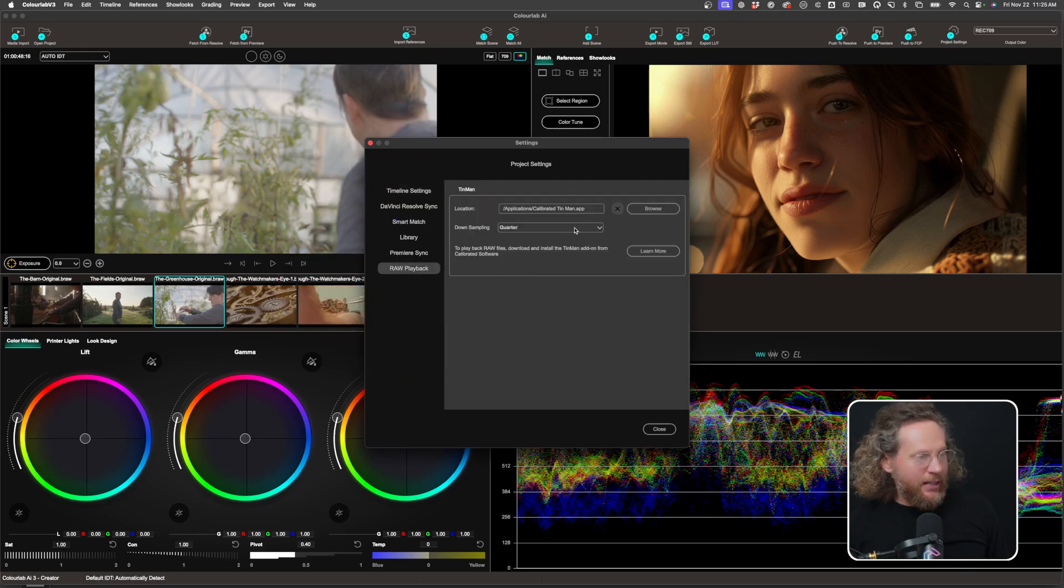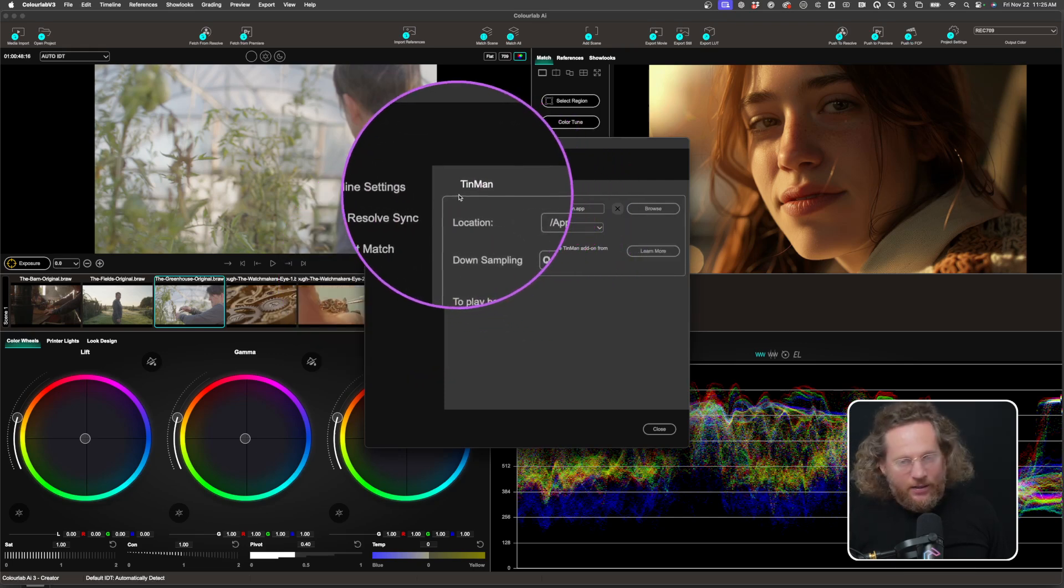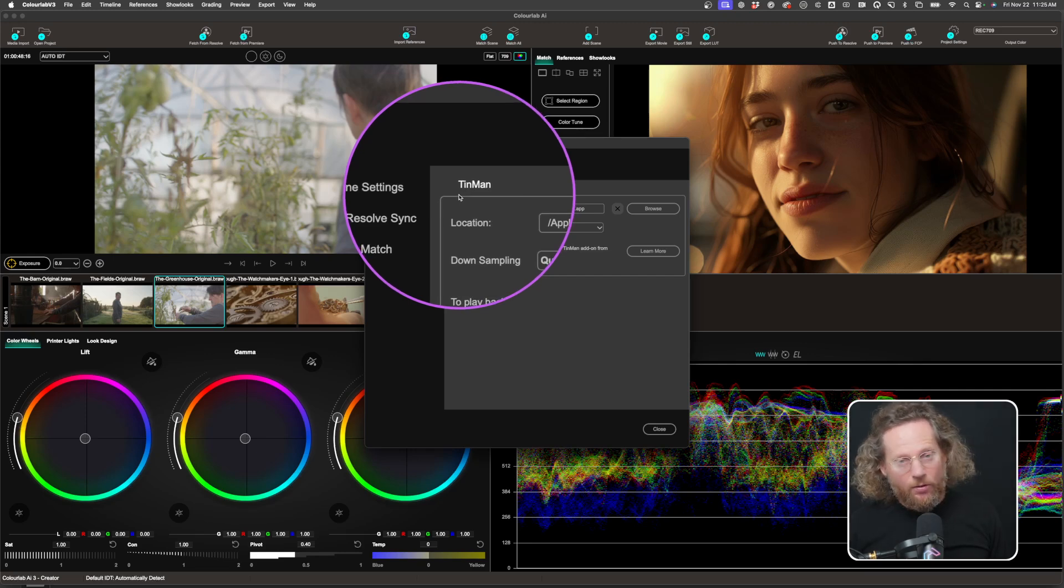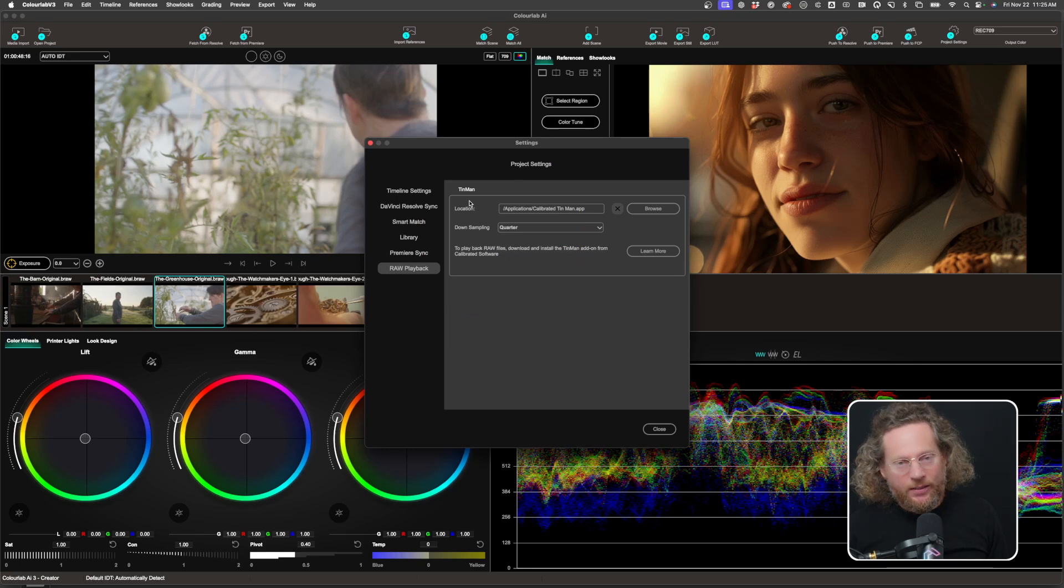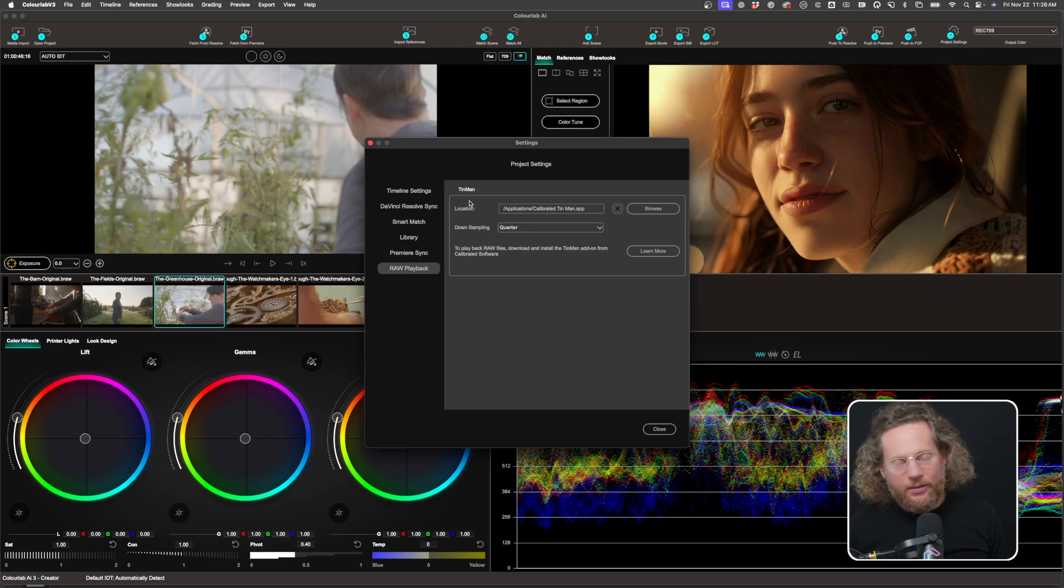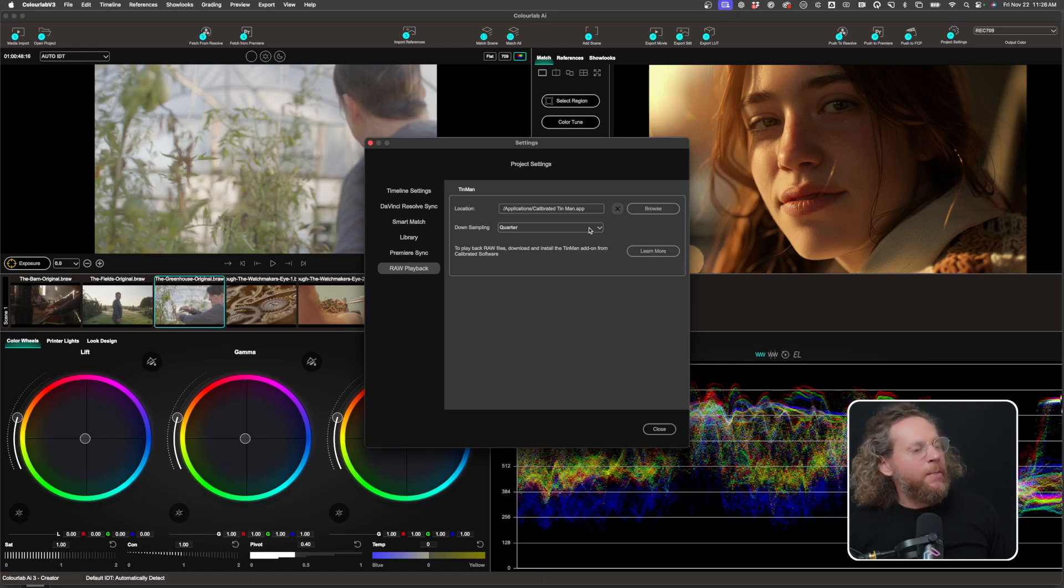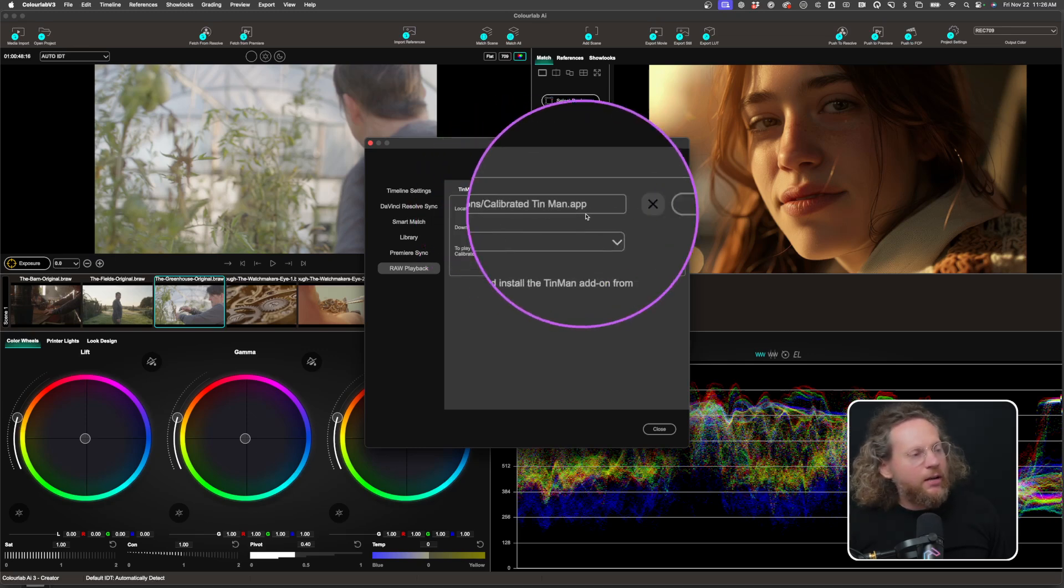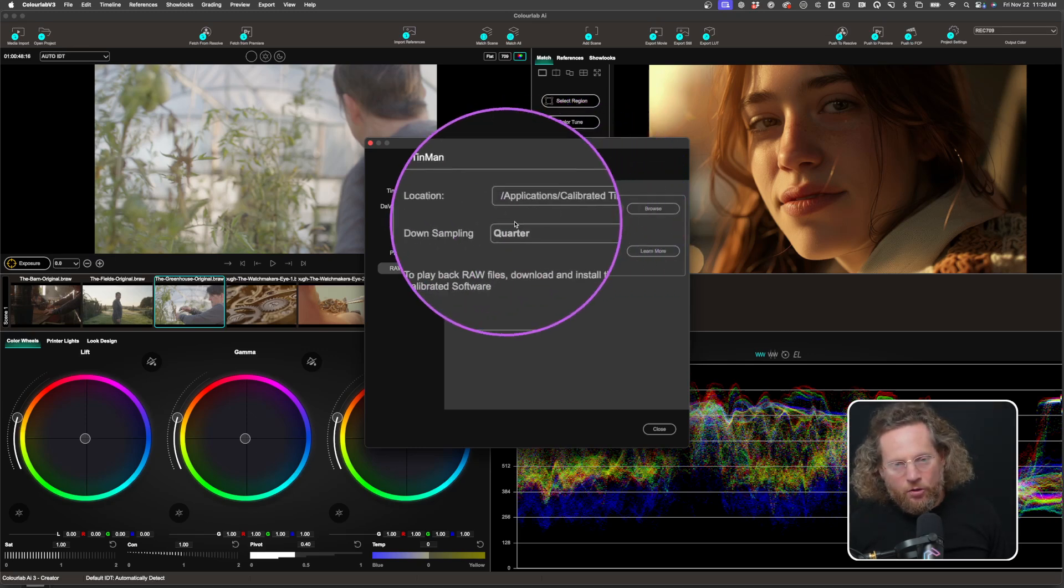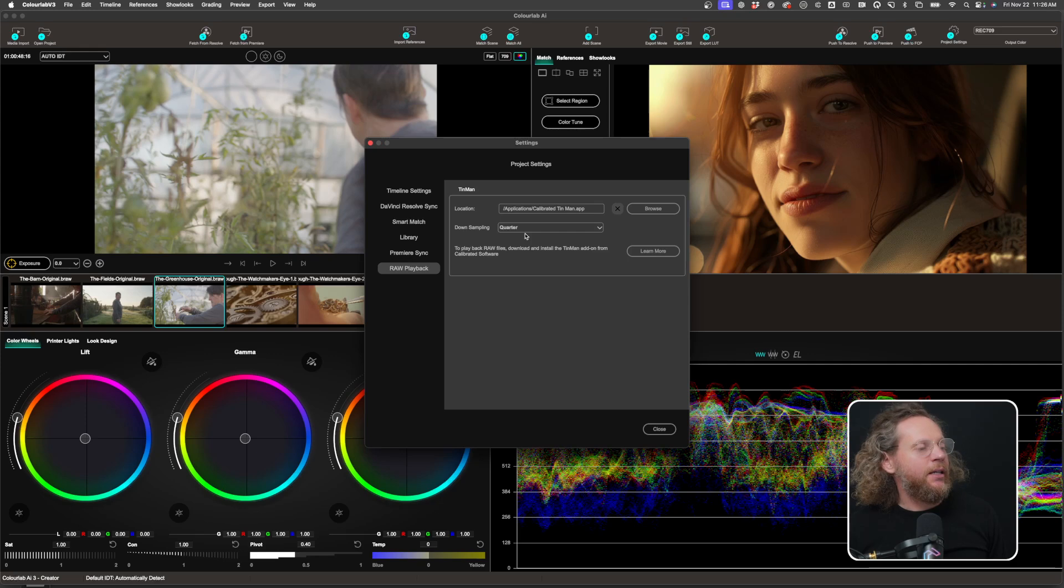And in there, it's going to tell you there is a TinMan application that you have to install. And you can also request two weeks free trial. And then when you install it, it's going to automatically show up here. You don't have to do anything.